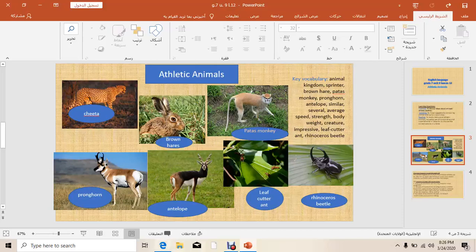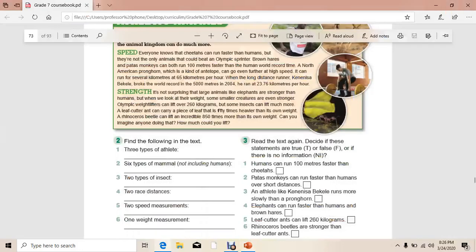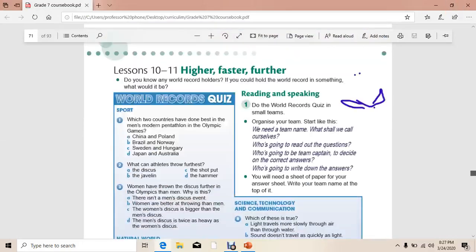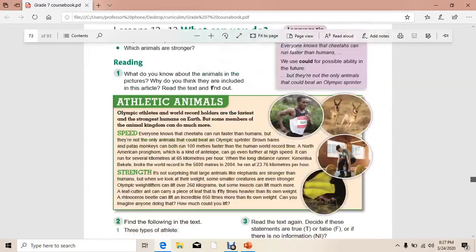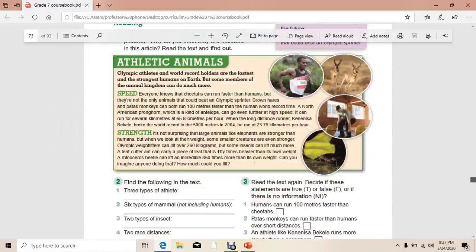So, the text here is talking about the abilities of the animals and comparing between them. The writer in this text tries to compare between animals' abilities and human abilities, and he discovered that animals have abilities to do more than humans do.